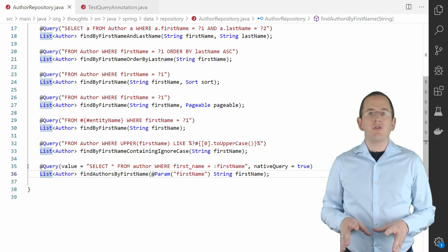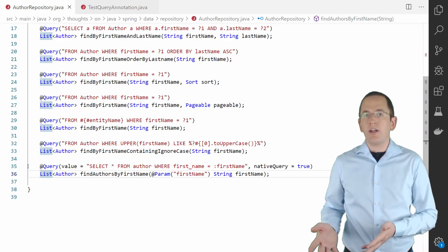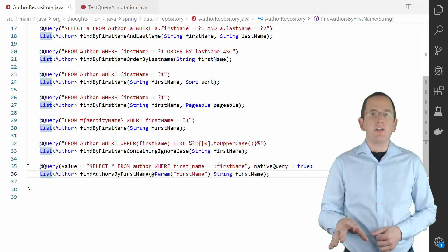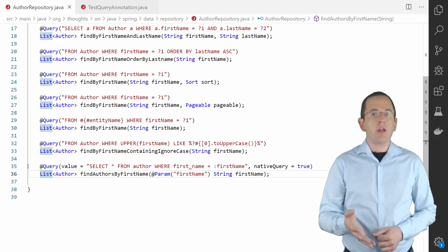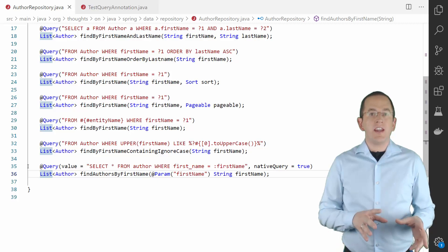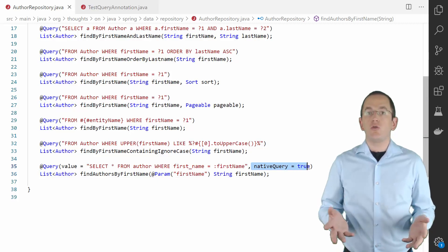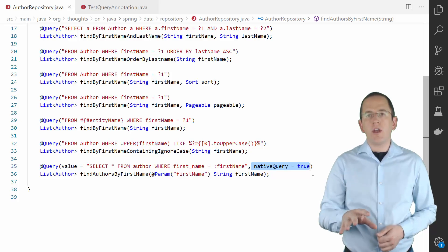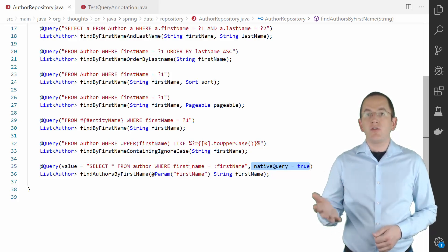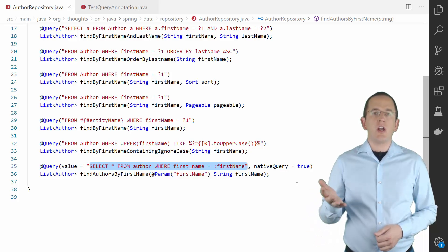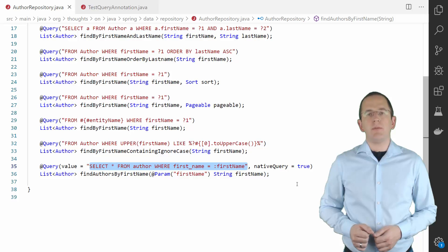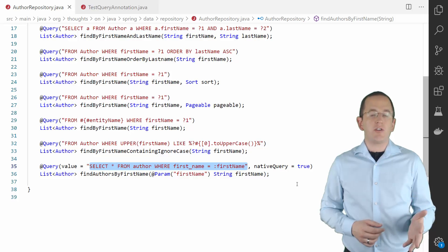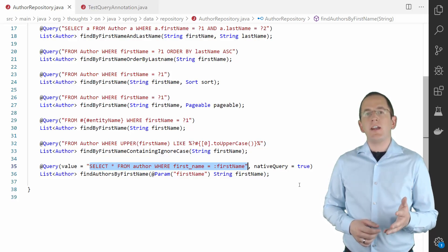Similar to the custom JPQL query, you can use the @Query annotation to specify a custom native SQL query. But you need to tell Spring Data JPA that you are defining a native query so that it can execute the query in the right way. You can do that by setting the nativeQuery attribute of the @Query annotation to true. Here you can see an example of a repository method that uses a native SQL query to load all author entities with a given first name. The query that you provide will not be parsed or changed by your JPA implementation — it gets directly sent to your database. So you need to make sure that you provide a valid SQL statement and follow the specific dialect of your database.